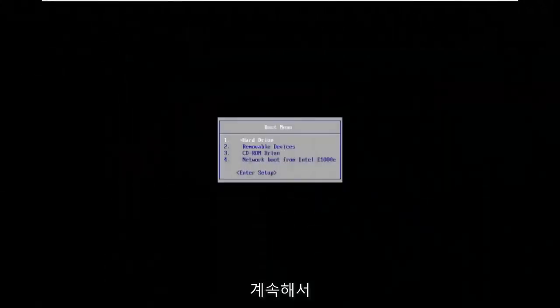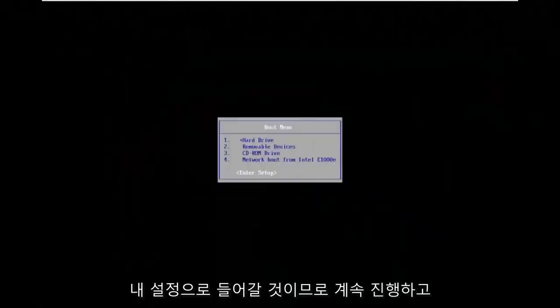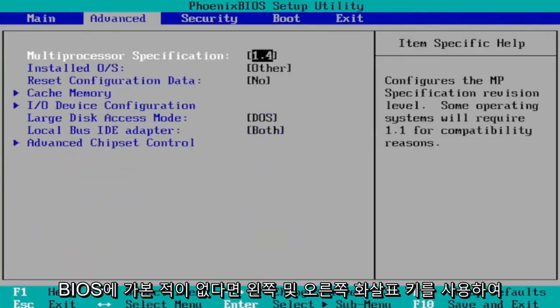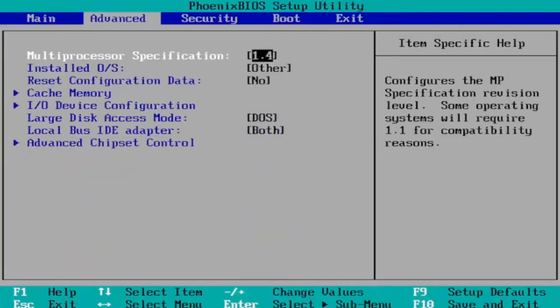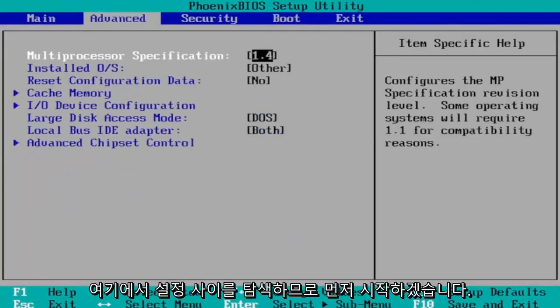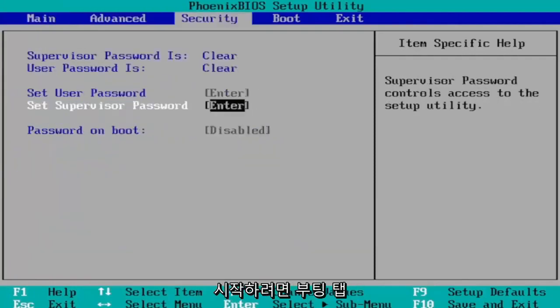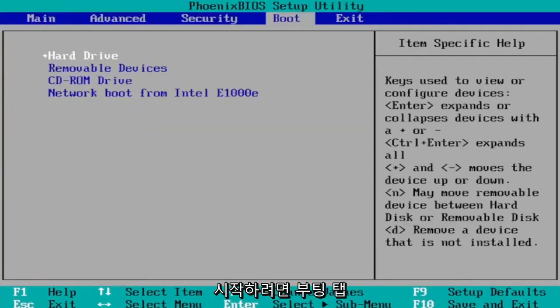Okay, so I'm going to go ahead and enter into my setup. So just go ahead and hit Enter. And then if you've never been to BIOS before, use your arrow keys left and right to navigate between the settings here. So we're first going to start by heading over to the Boot tab.